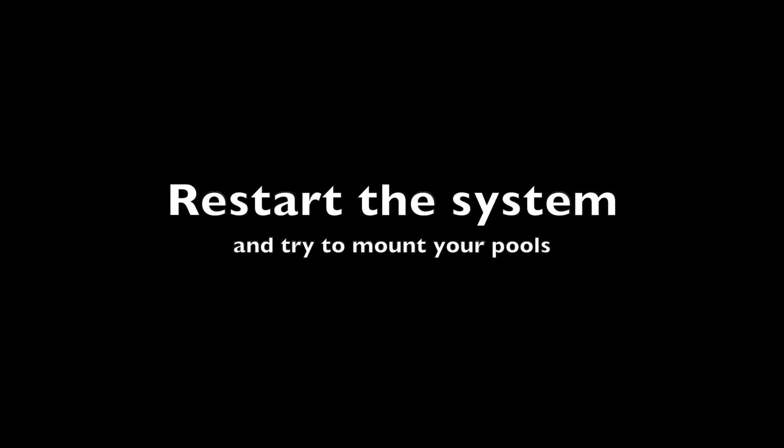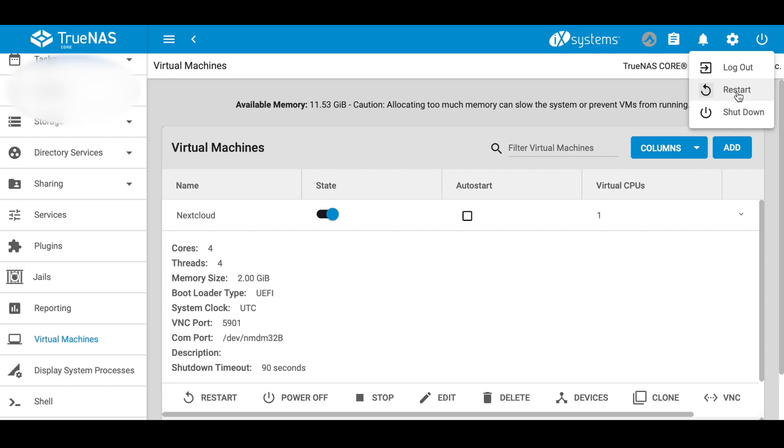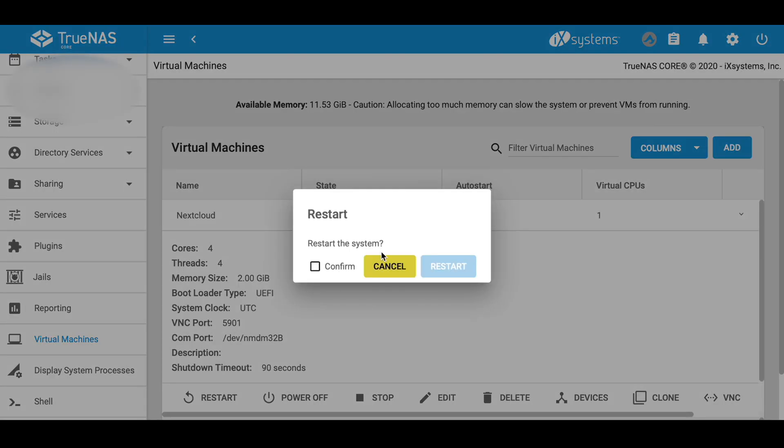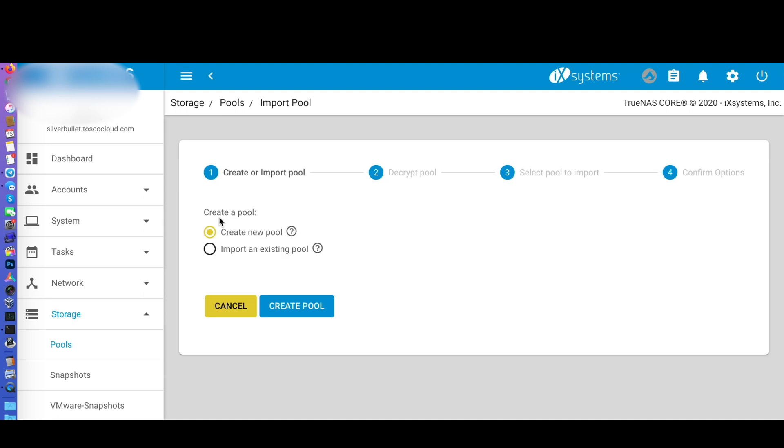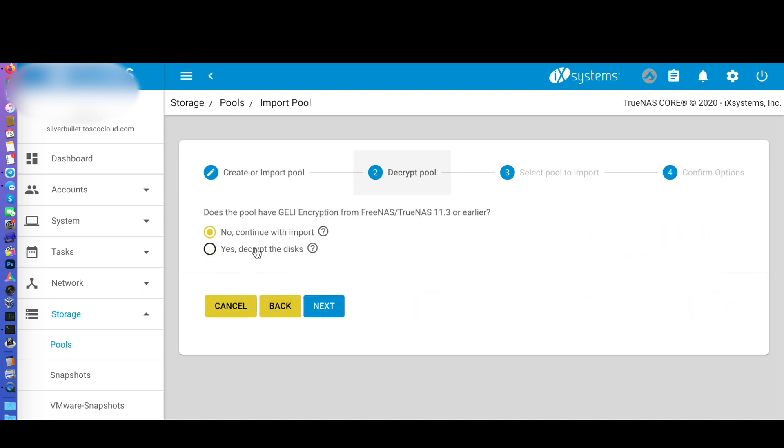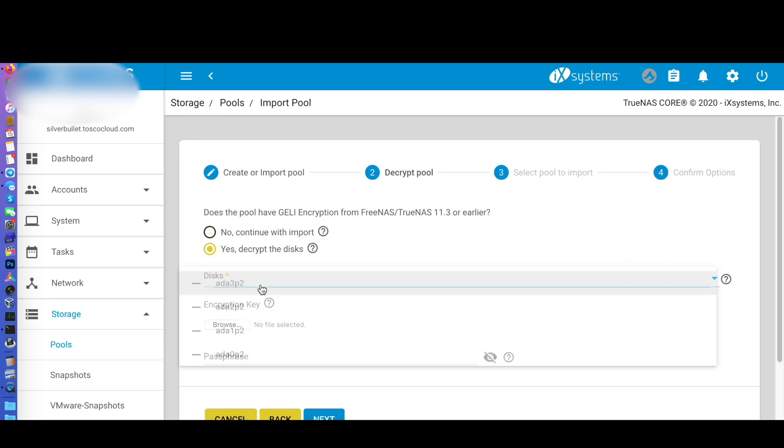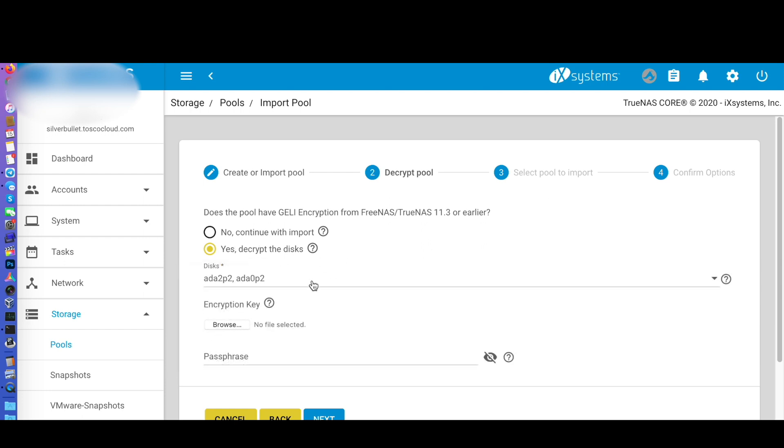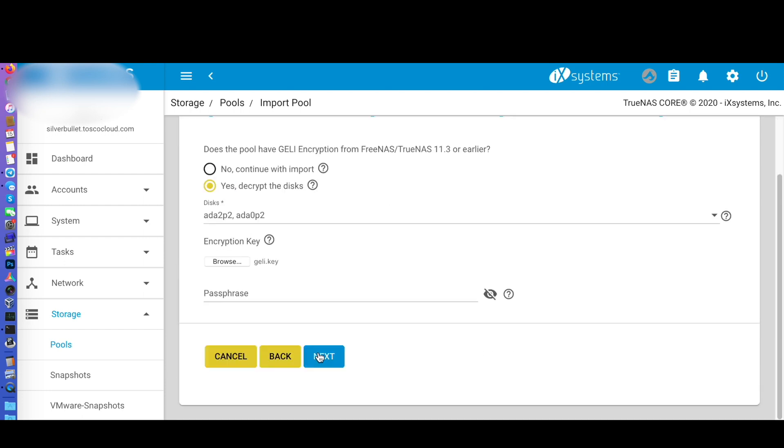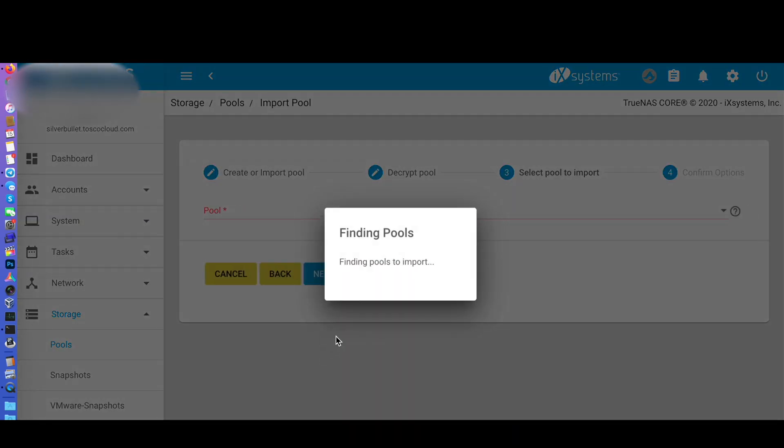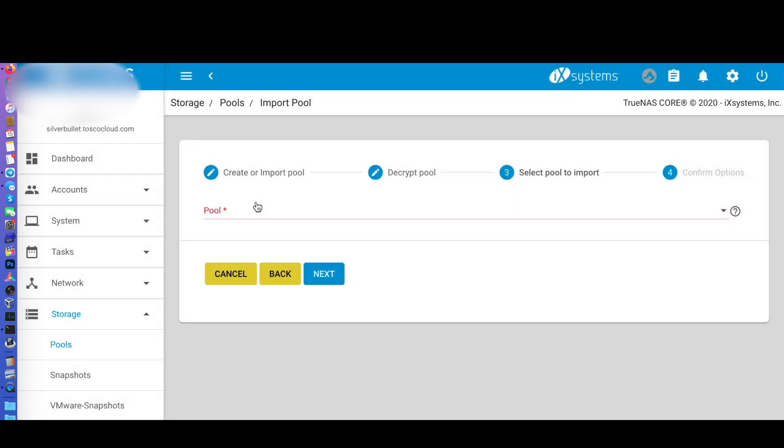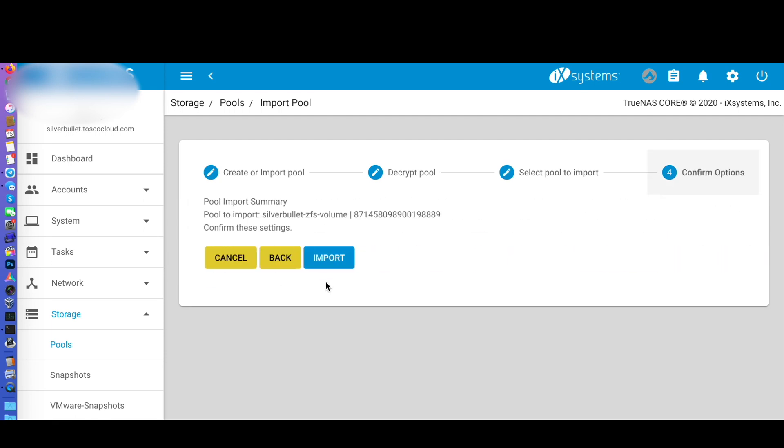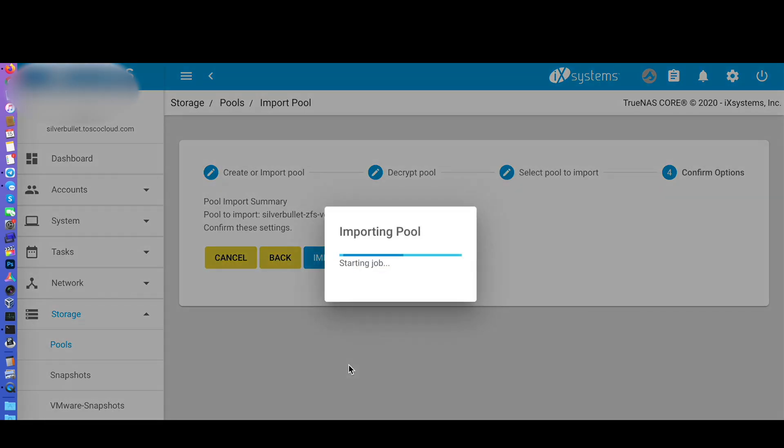Then restart the system and try to mount your pool again. I've made mistakes in the past and had serious troubles to bring my pool back every time I reboot. So I want to make sure that I will be able to import my pool into the new server. Once you confirm everything survives a reboot, power the old server off.